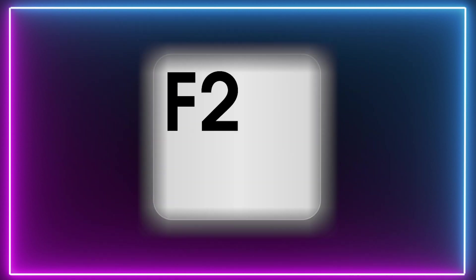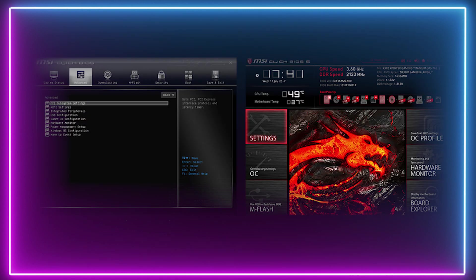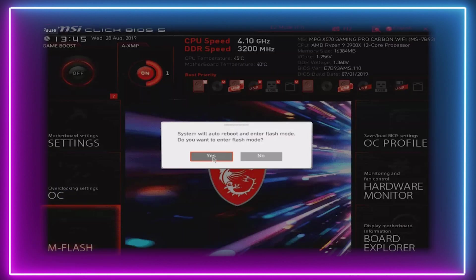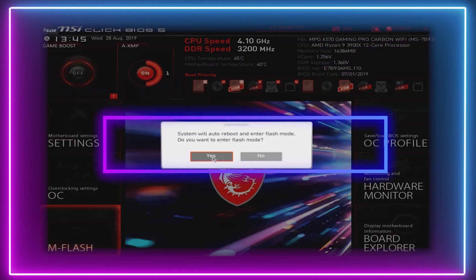Now step four. Inside the BIOS, you should see a tab for M Flash. Select the M Flash tab. At this stage, the BIOS will confirm that the system will boot from the flash drive and ask you to confirm the action. Select Yes.